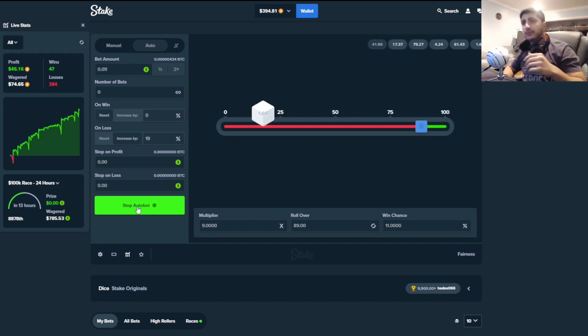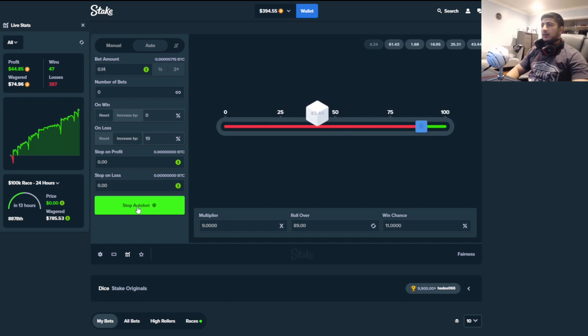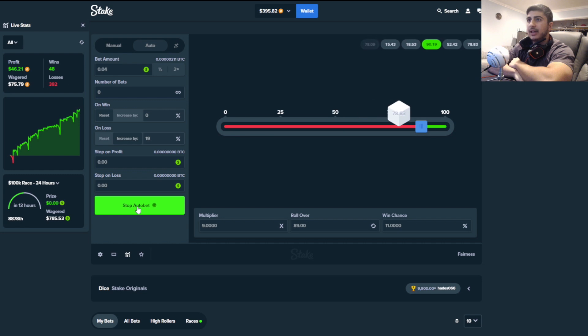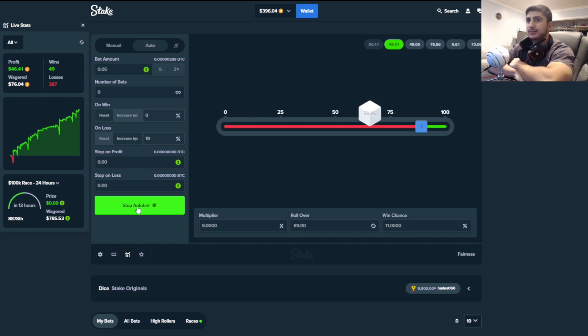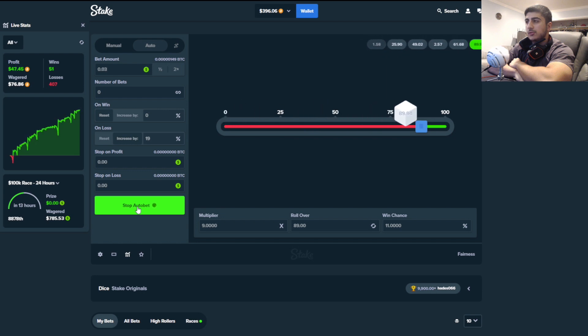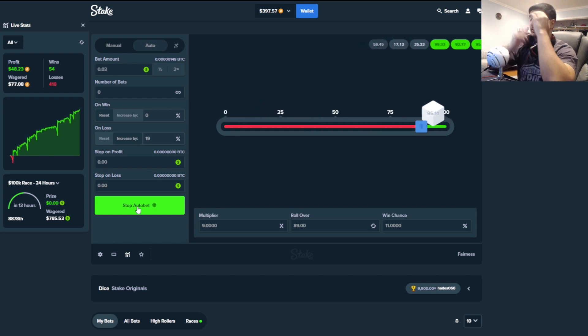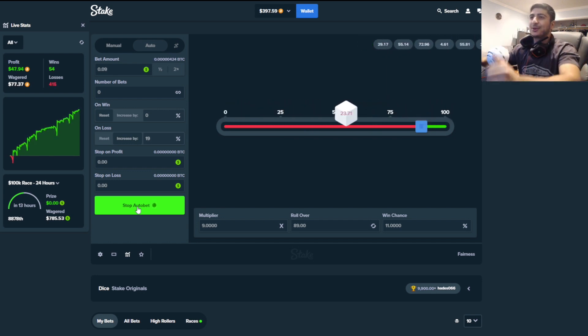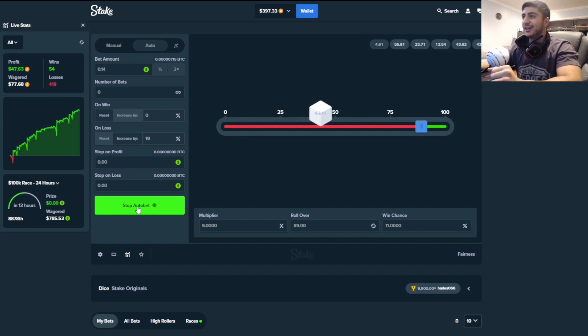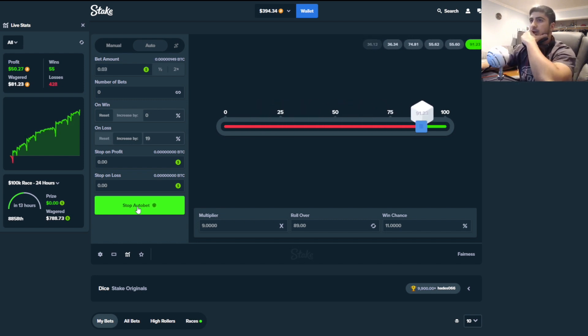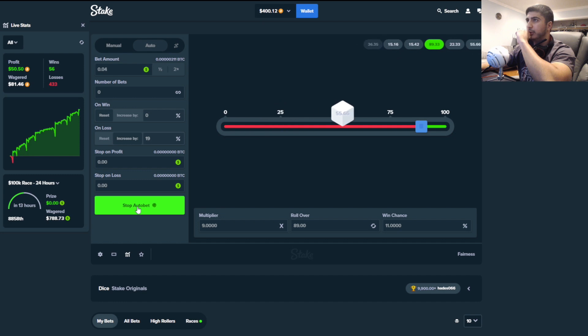We gotta just relax. Everything's gonna be okay. I'm so dialed in, boys. It's like my eyes are just laser-focused on the dice right now. Oh, nice. There we go. $50. Halfway there.